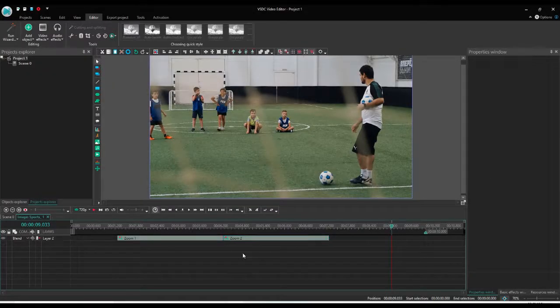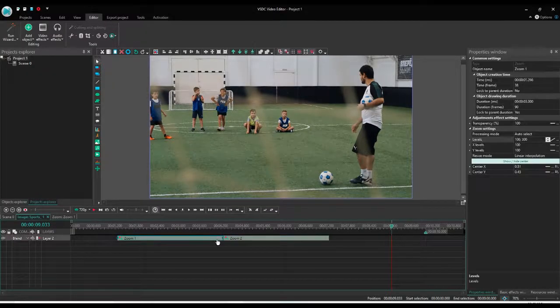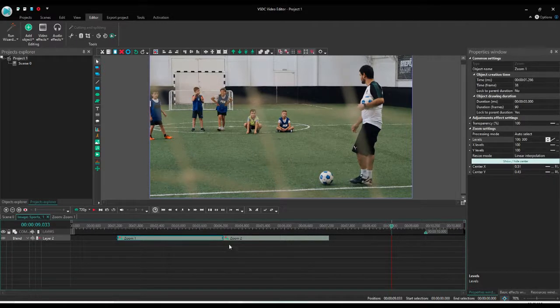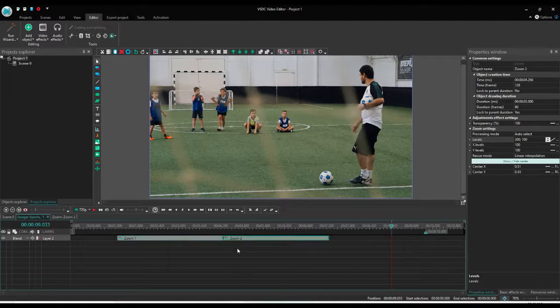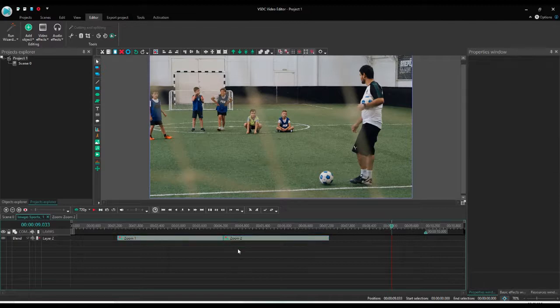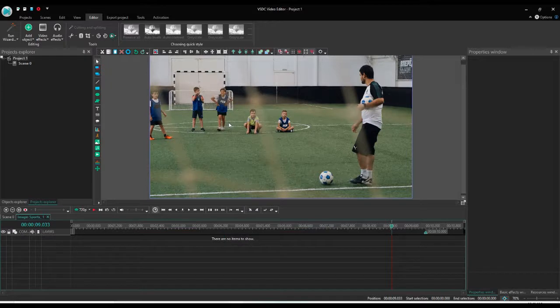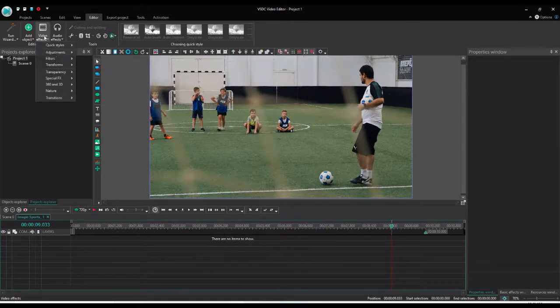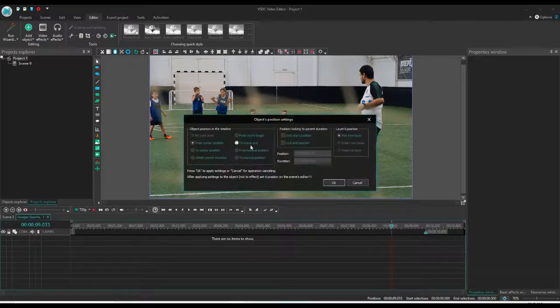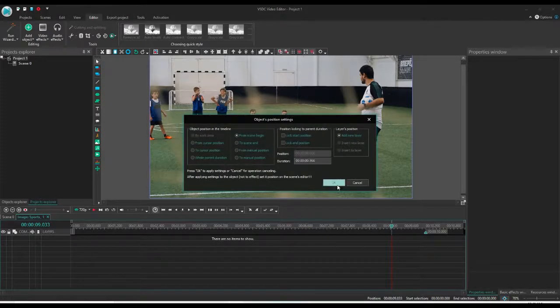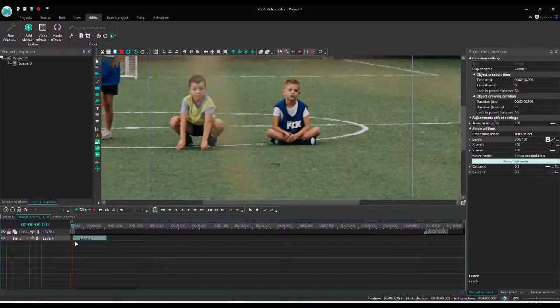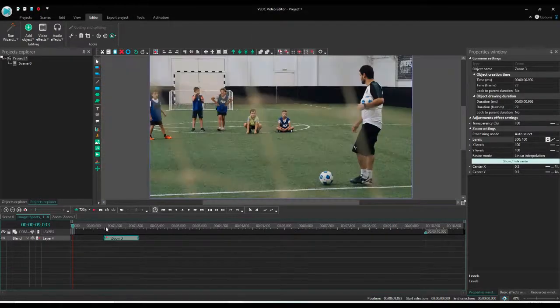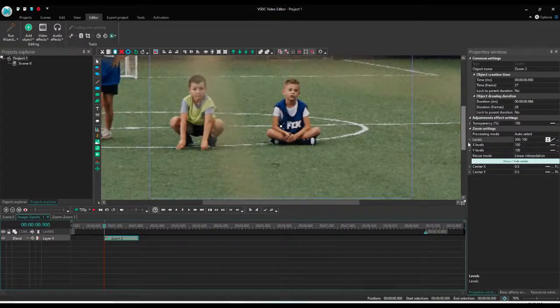This is with the free version. If you have a pro version, then you don't have to add two different zoom effects. You can do it with a single zoom effect. To do that, let's add a totally new zoom. Go back to transform, zoom, and add a zoom effect.